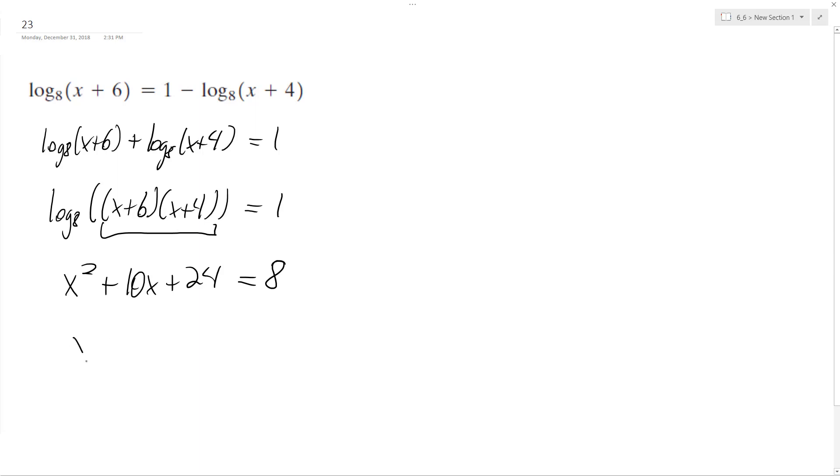Subtract 8 from both sides, x squared plus 10x plus 16.